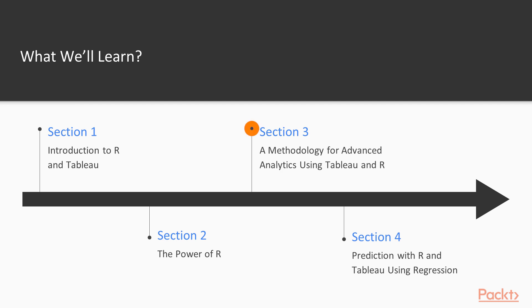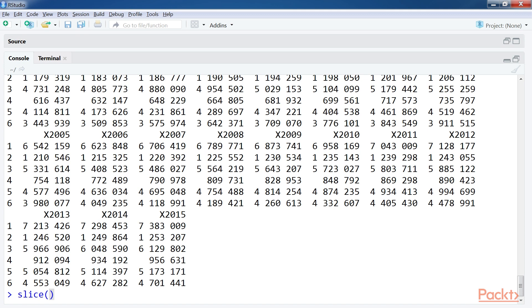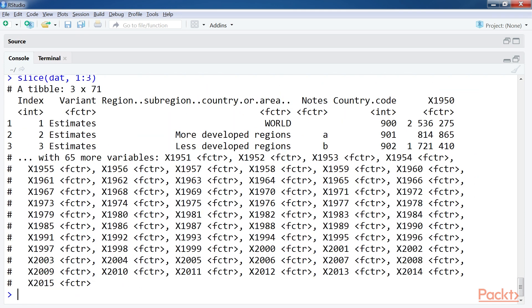After that, a methodology for advanced analytics using Tableau and R. We will explore why and how you should split your data into a training set and a test set.